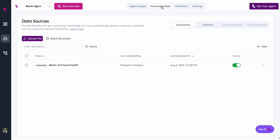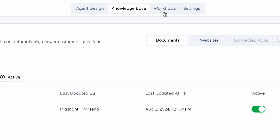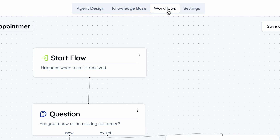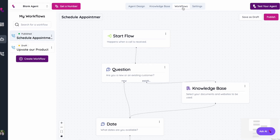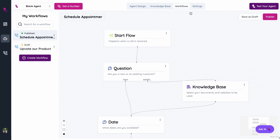But it still needs to do some actions. The actions are things like scheduling appointments, filling out forms, or really anything you want it to do. To do that, you can head over to the workflows tab, and these actions will be triggered based upon what a user says.